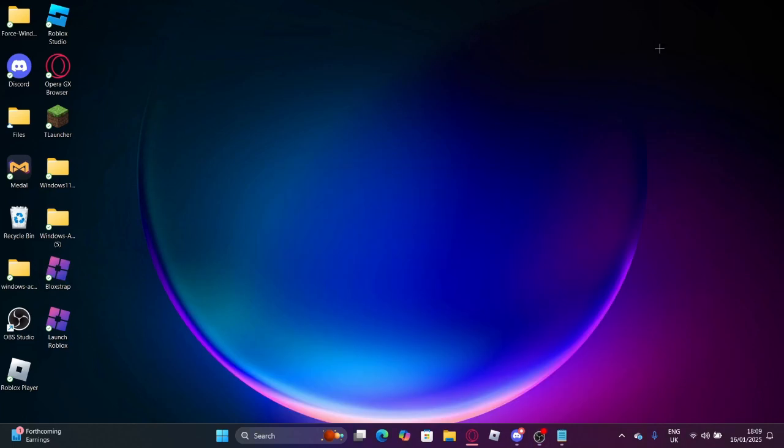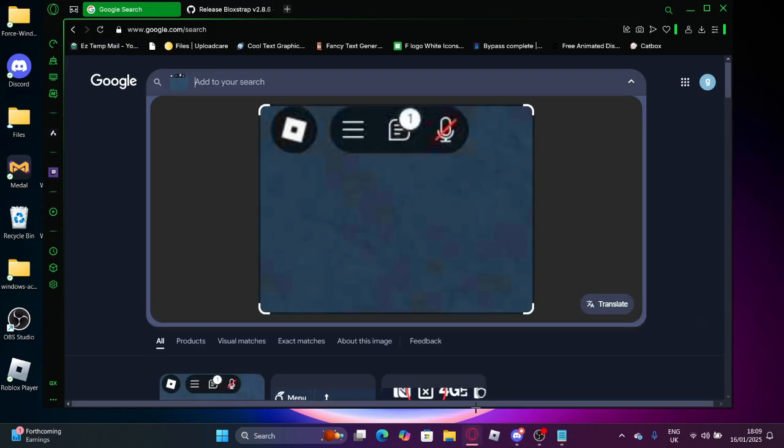Hey guys, welcome back to my YouTube video. Today I'm going to teach you how to download Blockstrap and use the brand new menu. If you're looking to get this menu, this is the perfect video for you and how to demonstrate it.